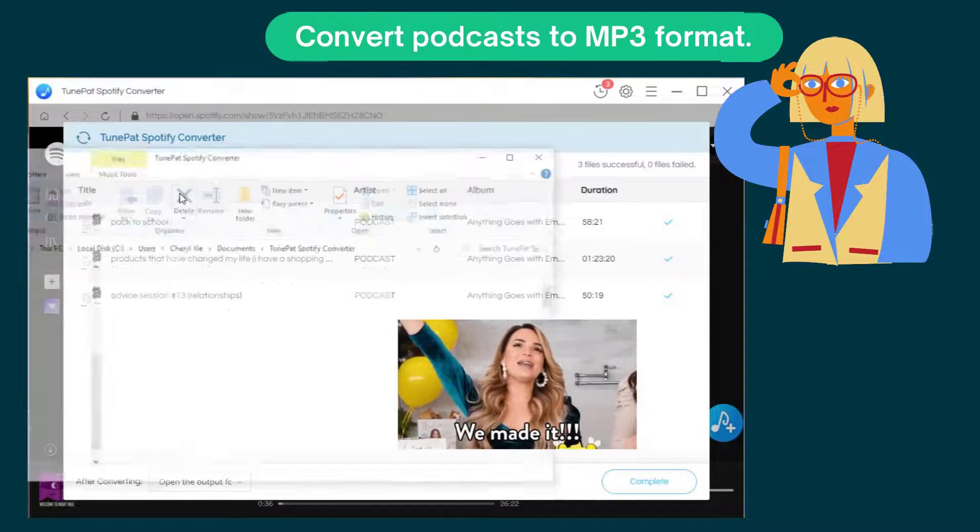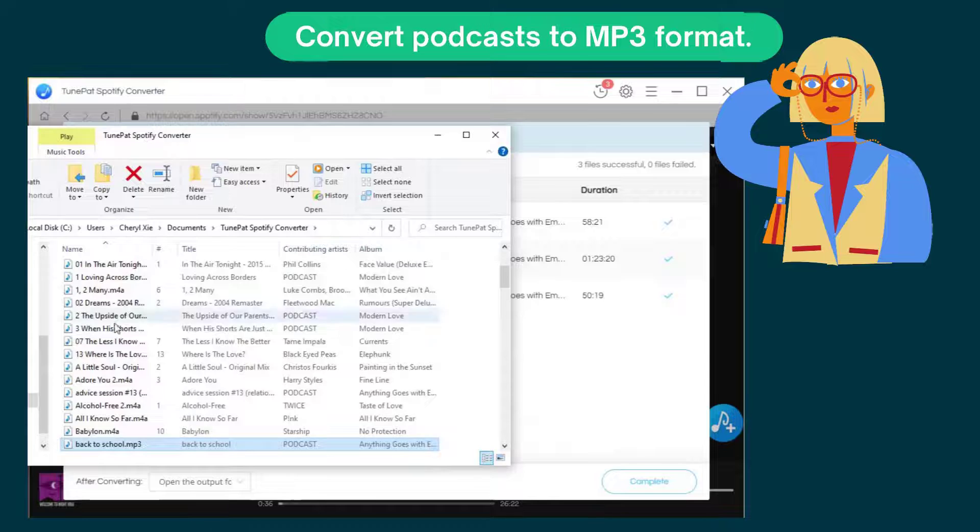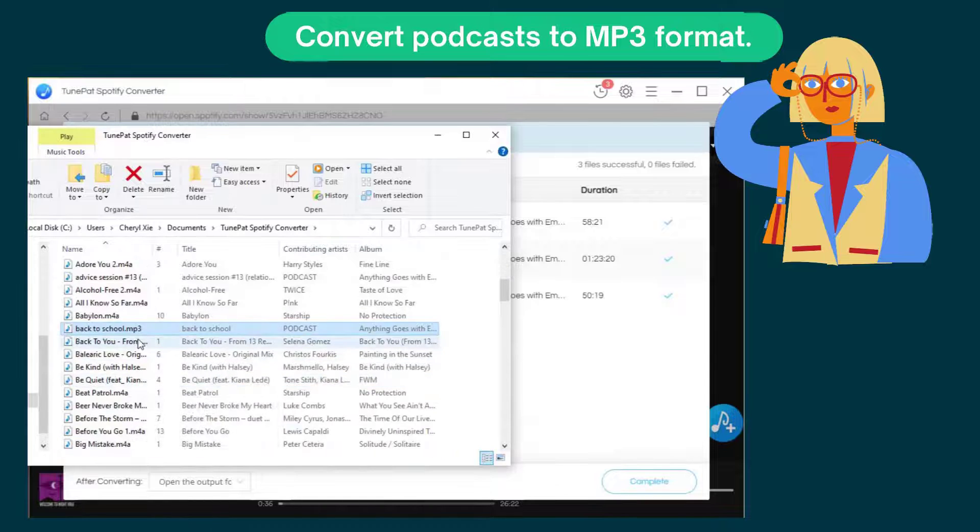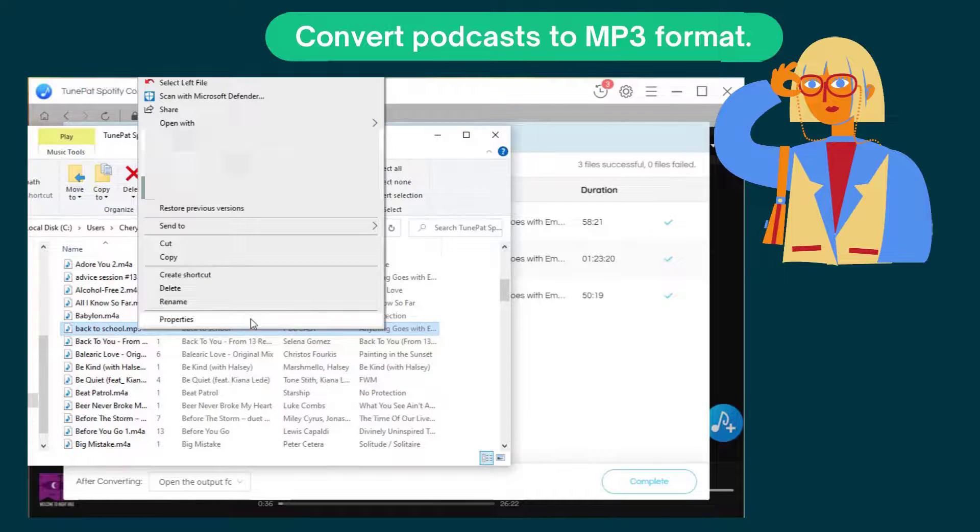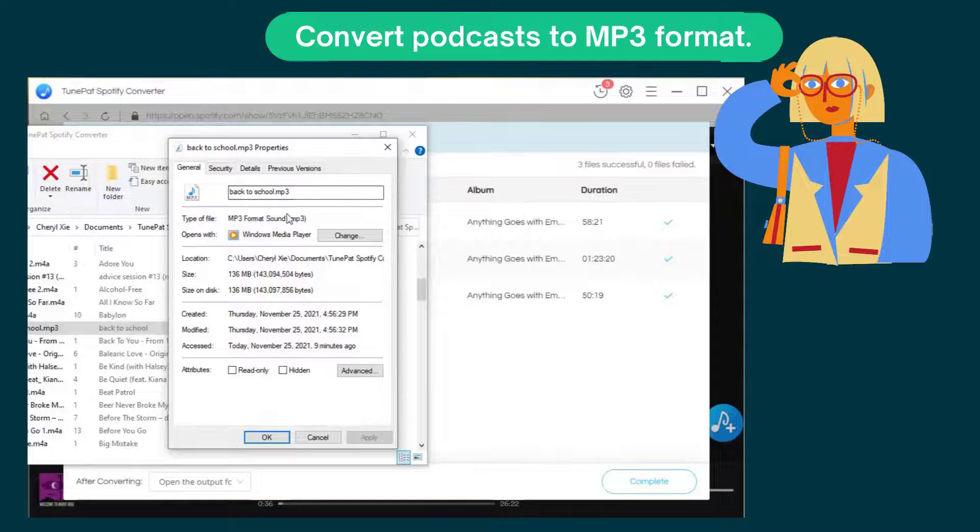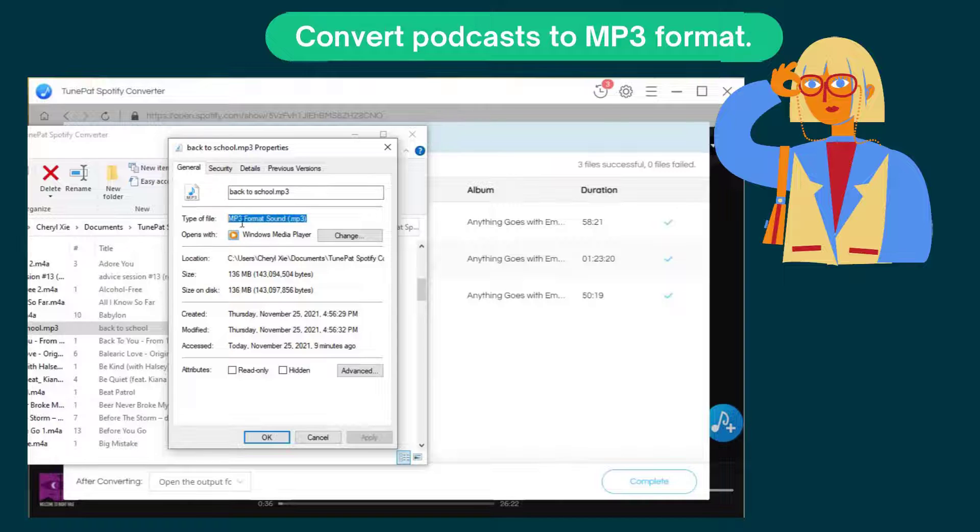The task is finally finished. Right click on the converted item and choose properties icon. And you will see these podcasts are in MP3 format.